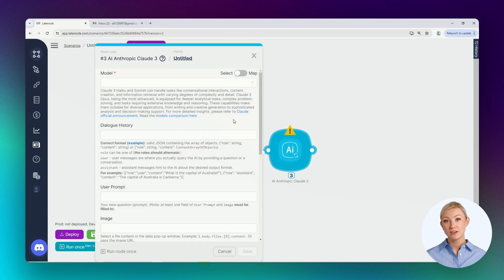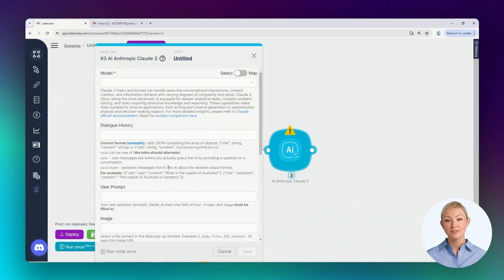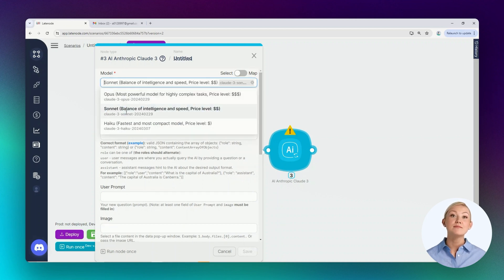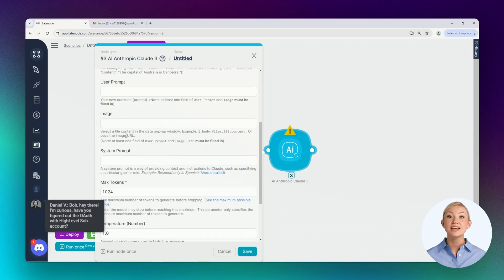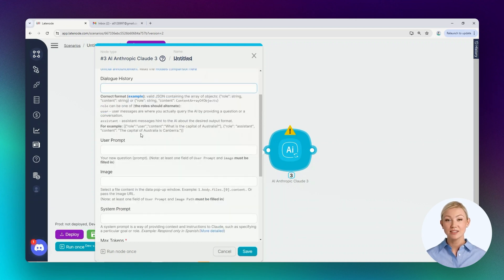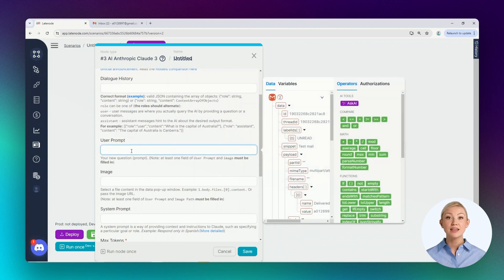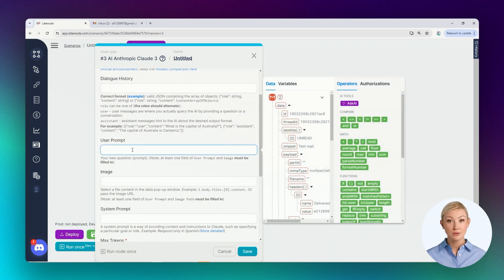Unlike the trigger node, this node doesn't require authorization. Configuration fields are displayed immediately here. Let's fill in the required fields. Select the model that will generate the response and add a custom request.